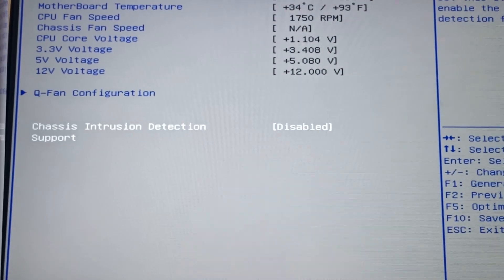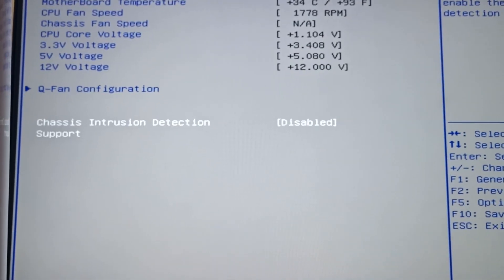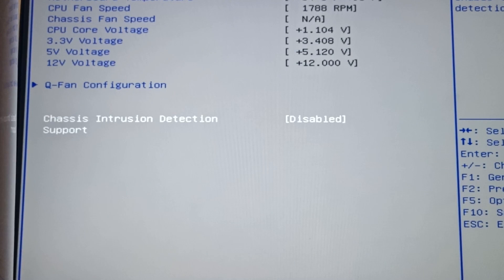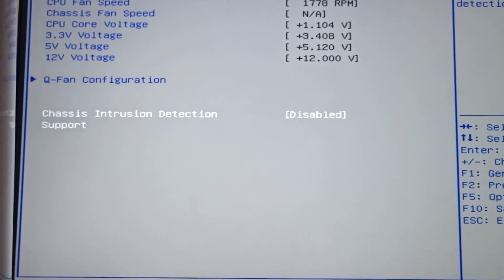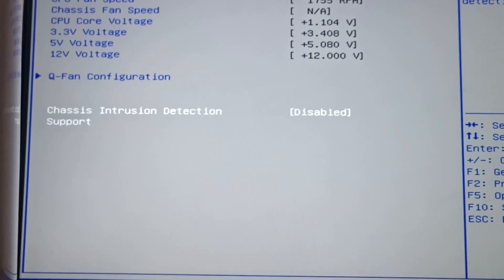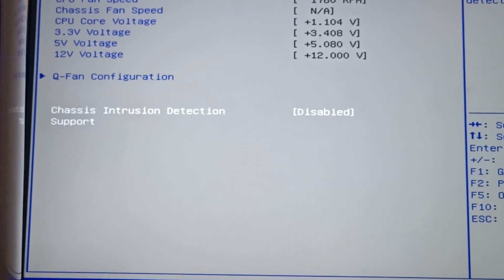Hello everyone, in this video I will show you how to fix the chassis intruded error. So let's start from making this error.